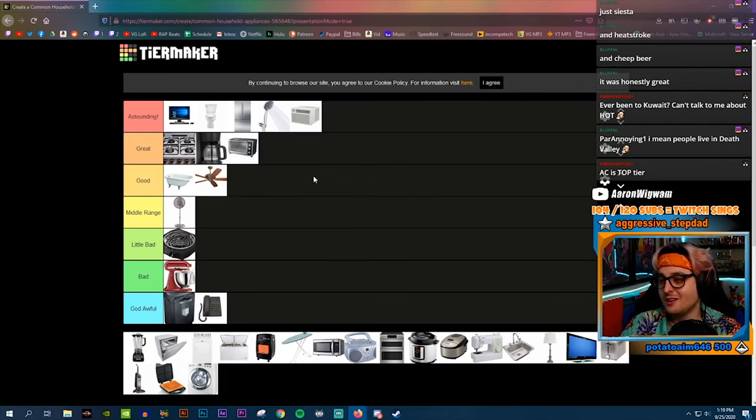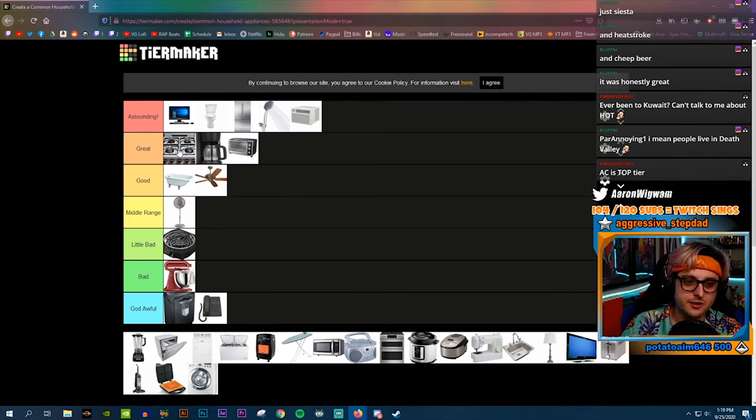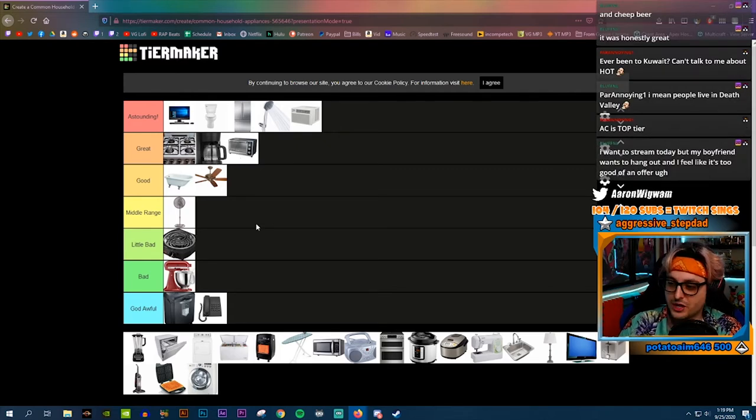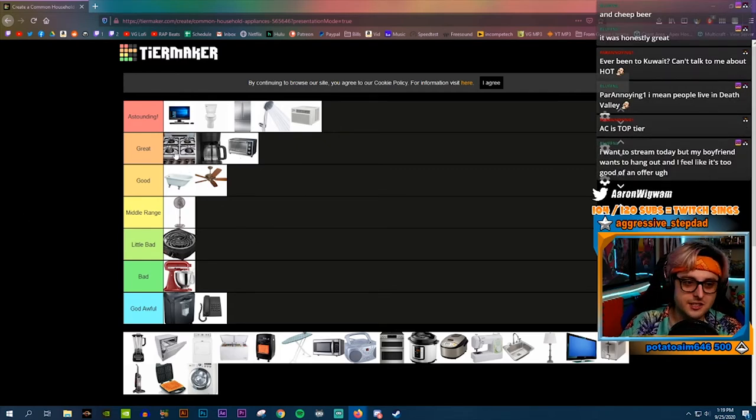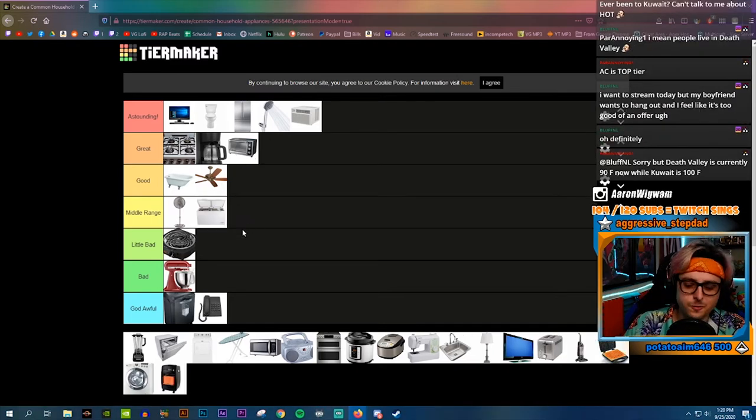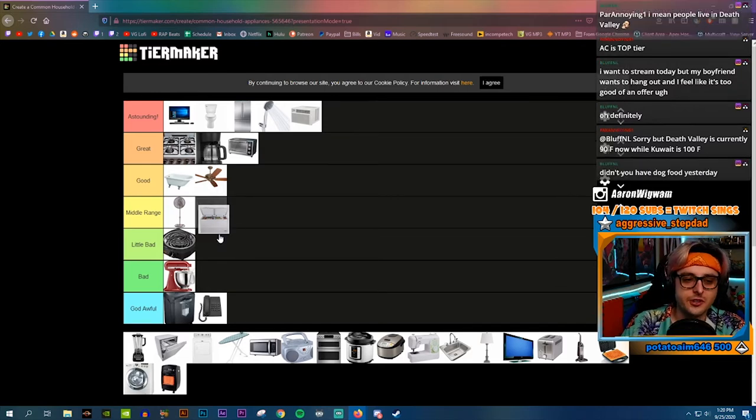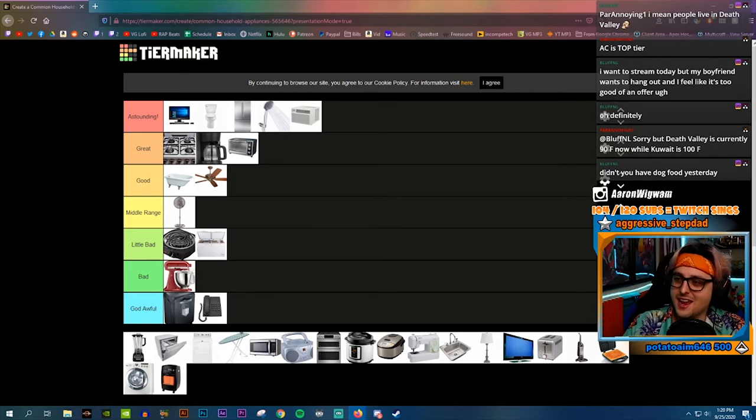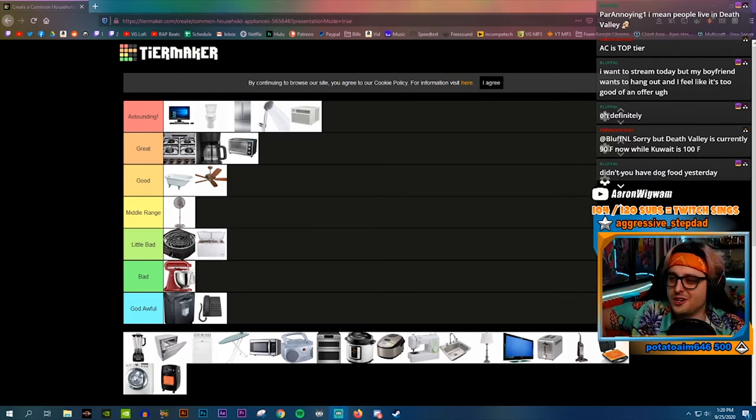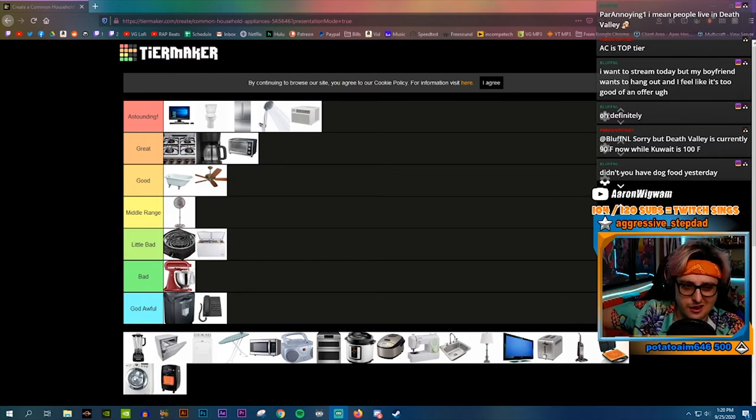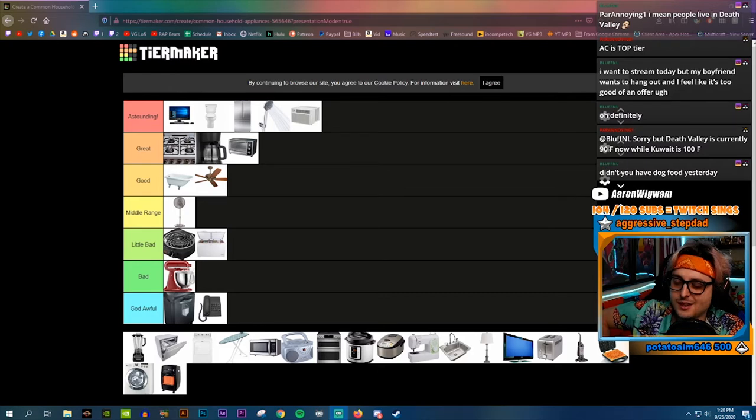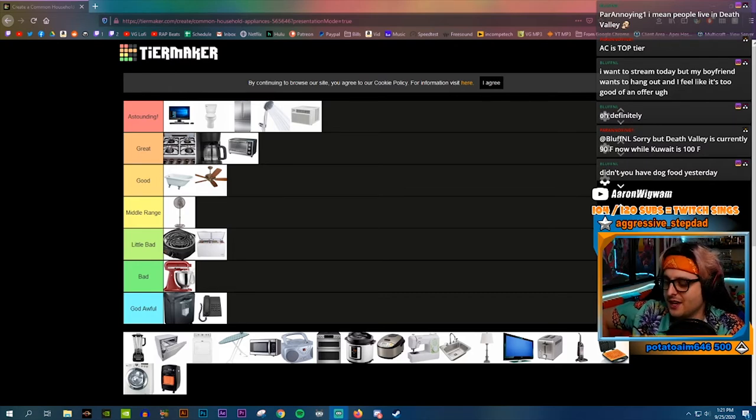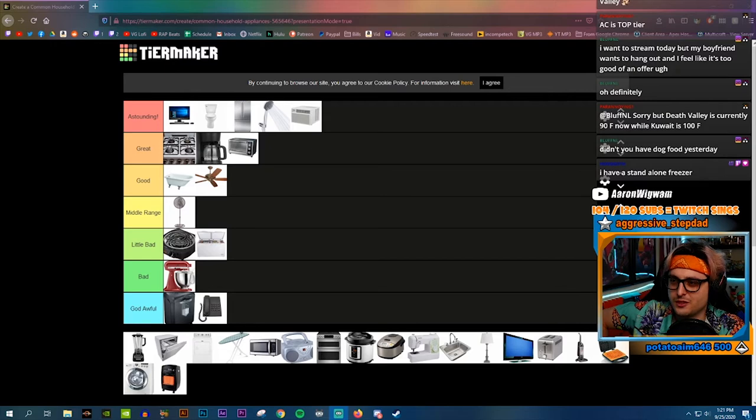Toaster oven, toaster ovens are great dude. I use the toaster oven almost as much as I use the regular stove. Actually I probably use the toaster oven more than I use the stove. I'll use this to cook but then I'll use this to reheat everything. Standalone freezers middle range, I've never had one. If you have like a family of five, six, seven people I don't know how big your family needs to be to justify having a separate freezer.